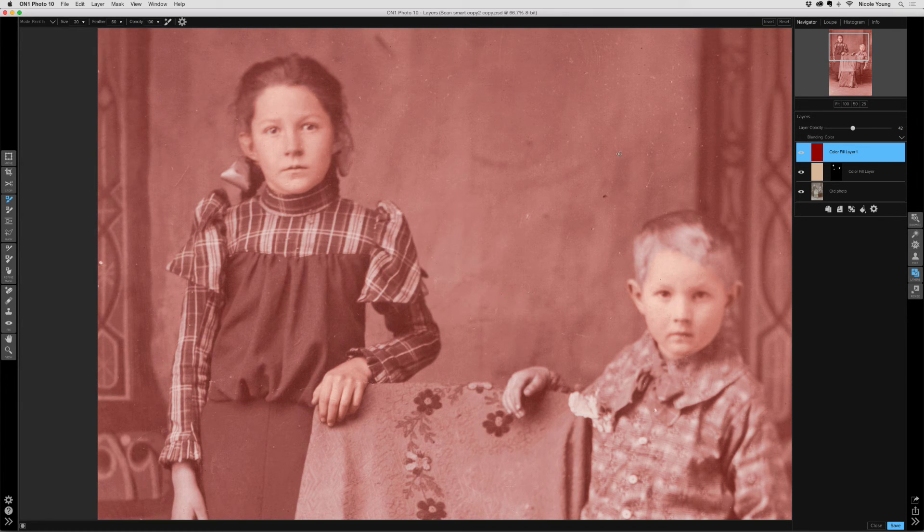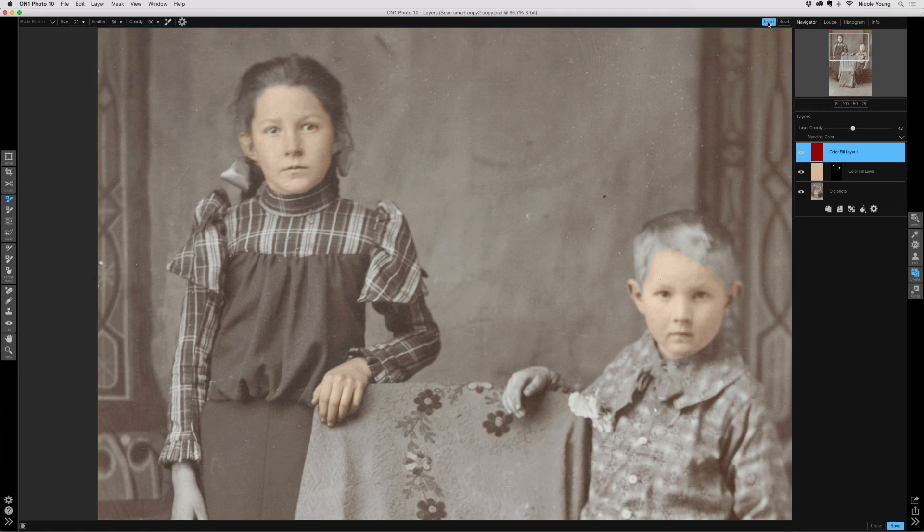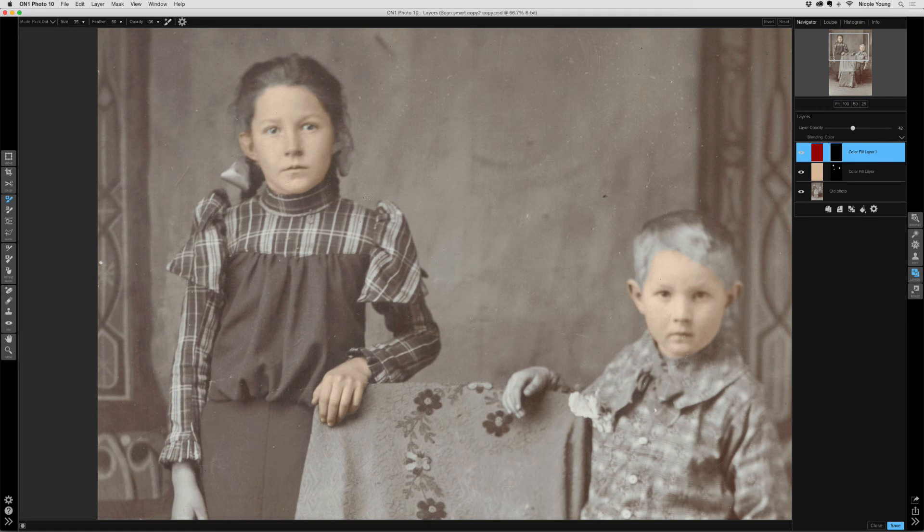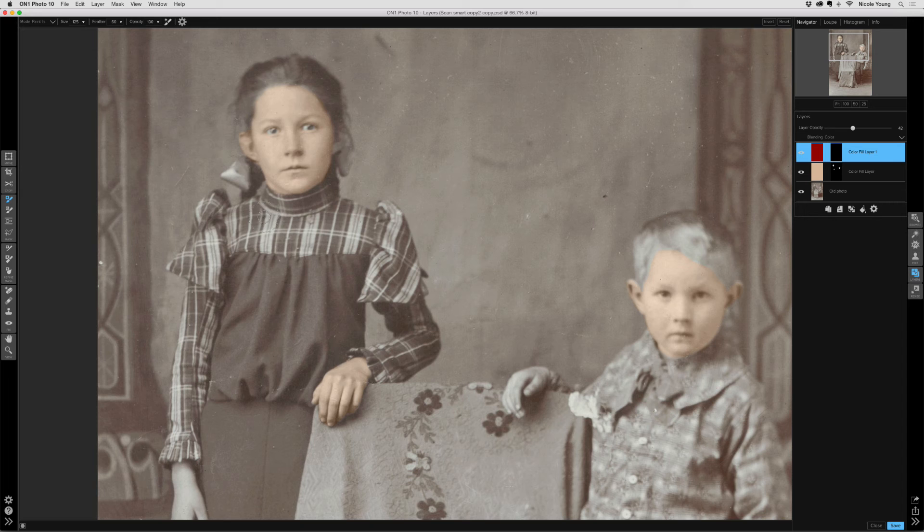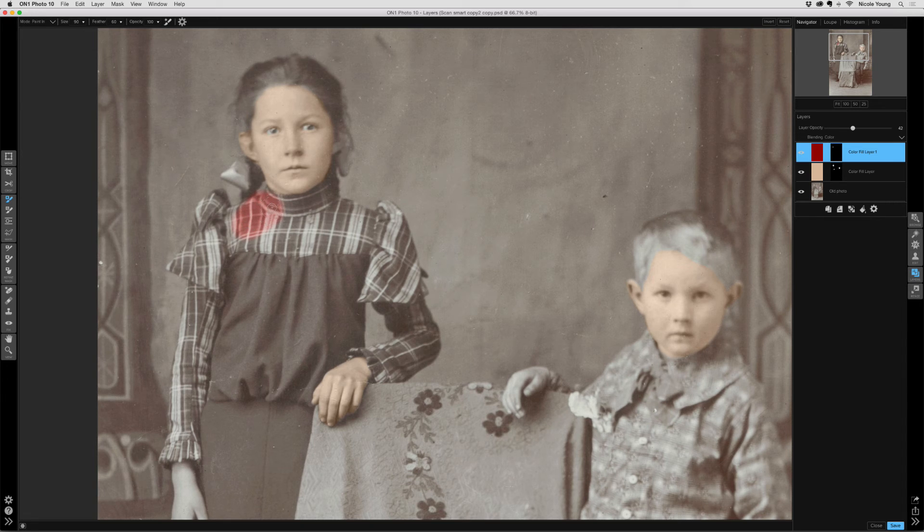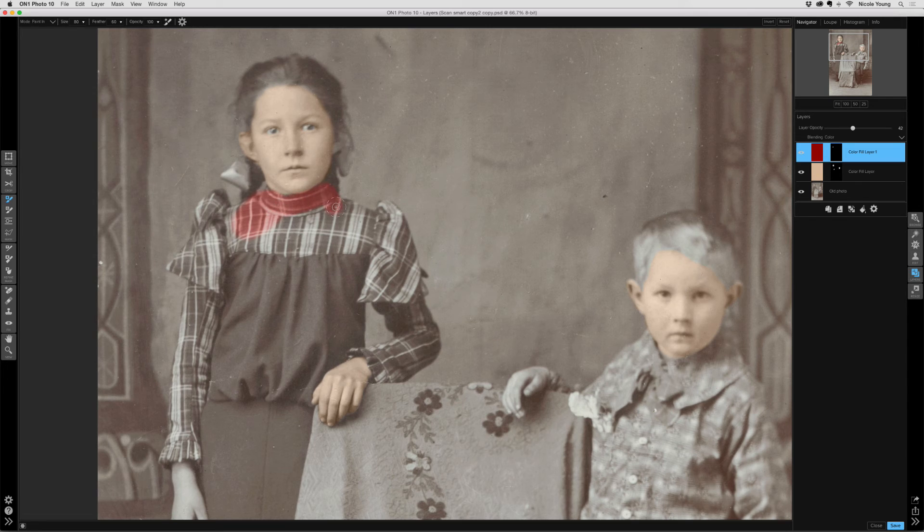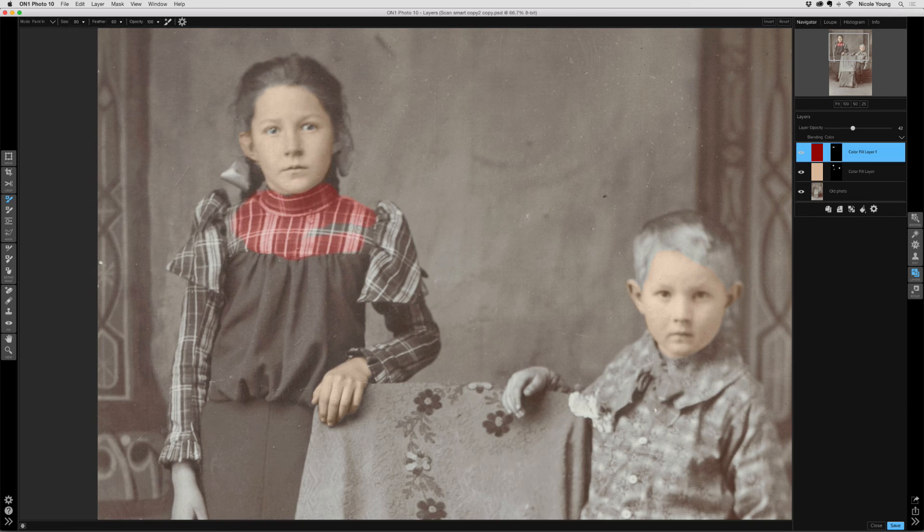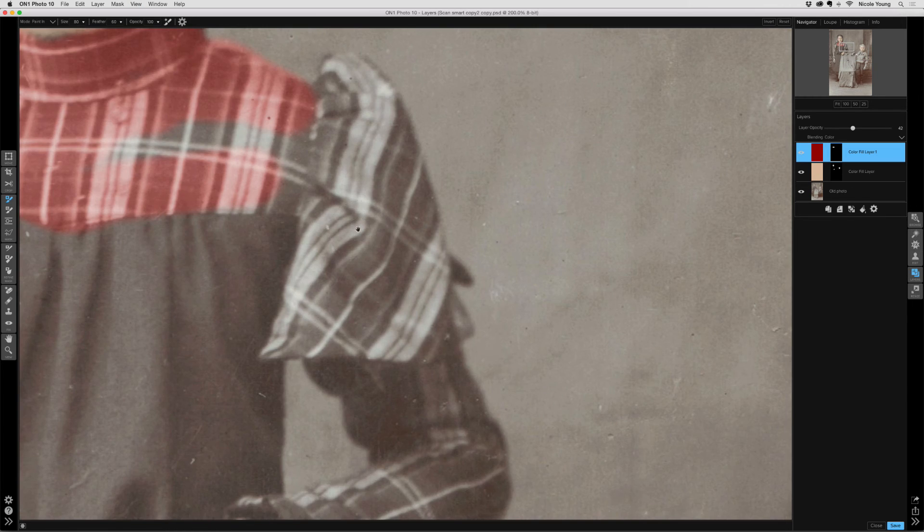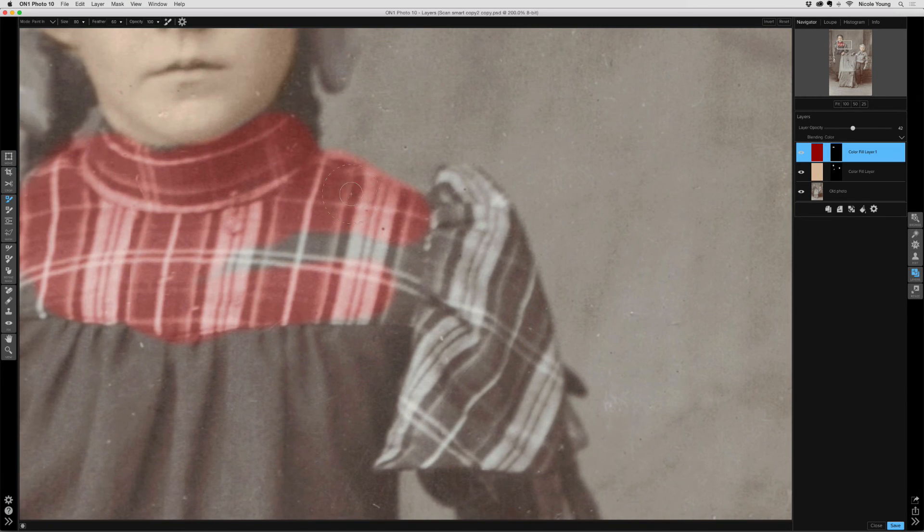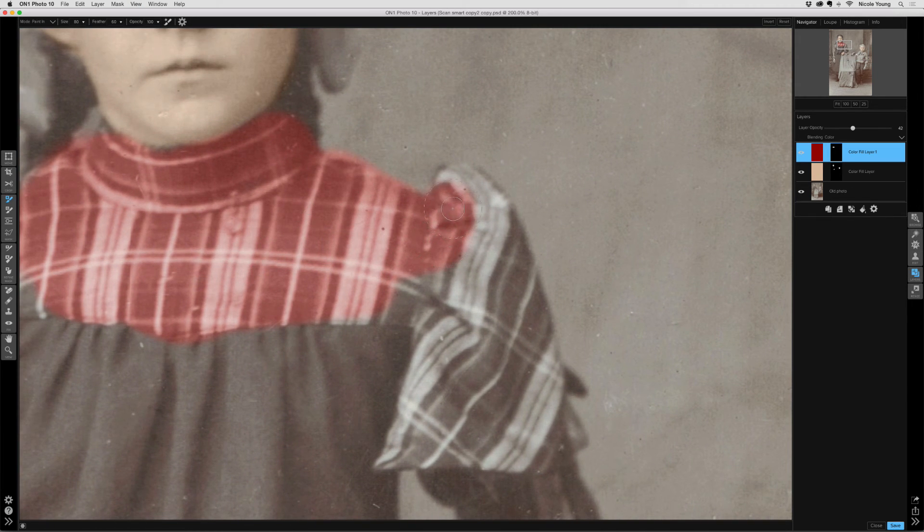I have my brush tool active, so I'll go ahead and click the invert button at the top, make sure I'm painting in, and then start brushing. Now this is just a quick demonstration, so I'm not too concerned with my edges. If I were doing this for real, it would probably take quite a while. I would get in really close. I would make sure that my edges are nice and clean.